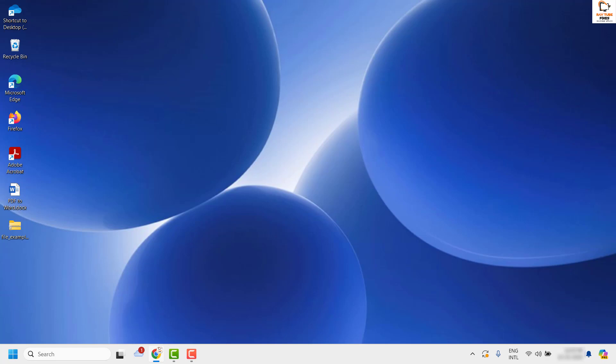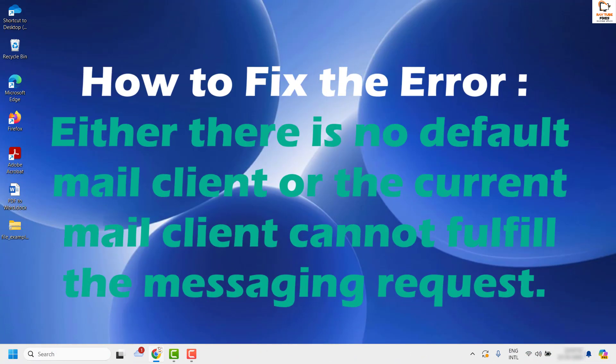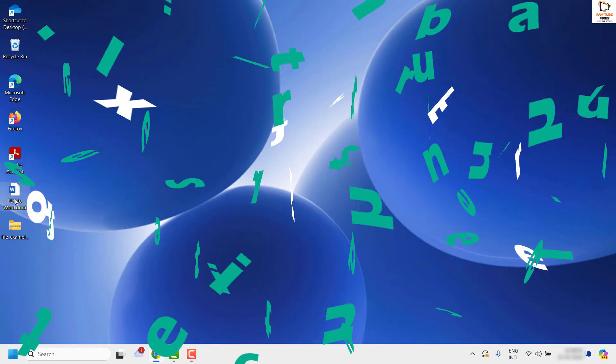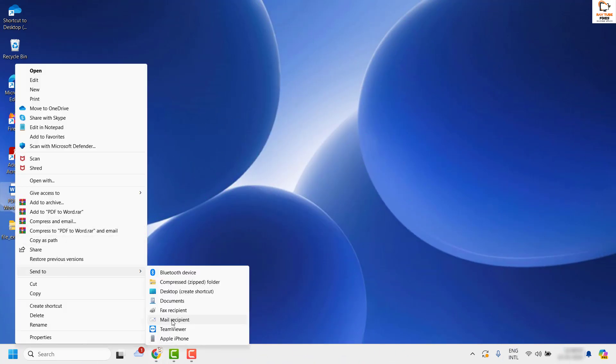Good day everyone, you're watching Radio Fixes. In this video I'm going to talk about how to fix the error which says either there is no default mail client, or the current mail client cannot fulfill the messaging request, when you do a right-click and send to mail recipient in your Windows machine.